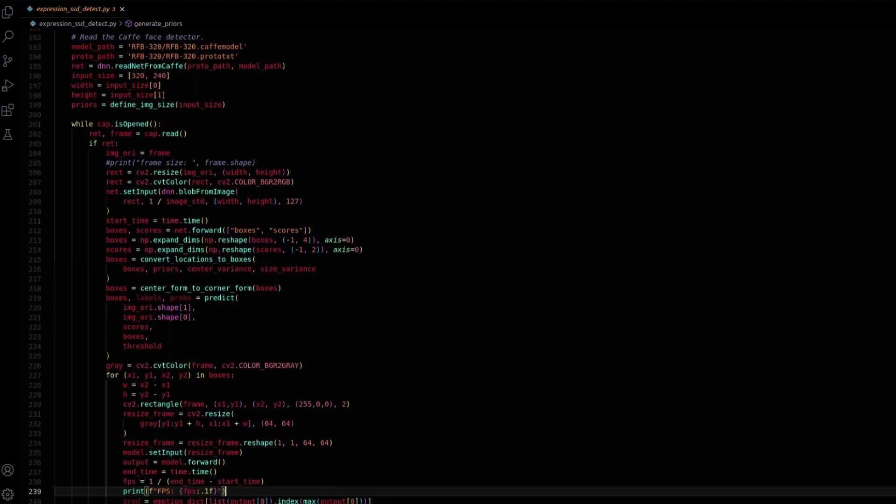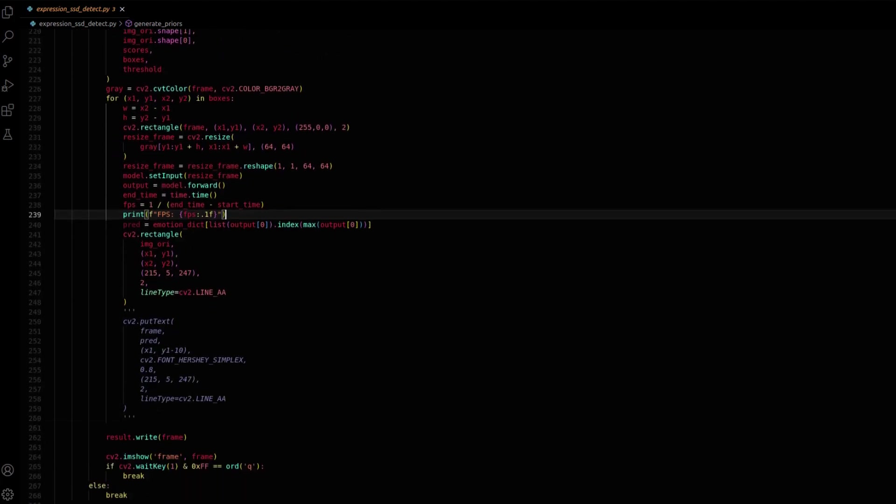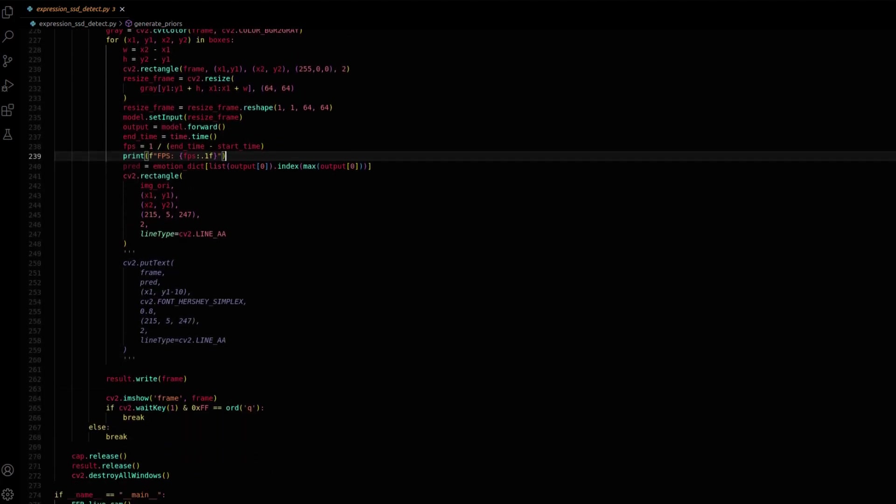As the video is processed frame by frame, the face detection model identifies faces represented by bounding boxes. These detected faces undergo preprocessing, being resized and converted to grayscale before being fed into the emotion recognition model. The recognized emotion, determined via the maximum output score from the model, is mapped to a label using EmotionDict. The frame is then annotated with rectangles around the detected faces and emotion labels, saved to the output video file, and displayed in real-time.